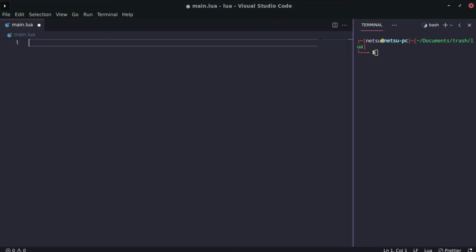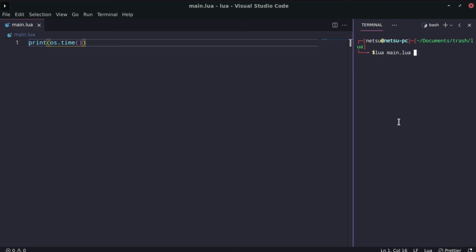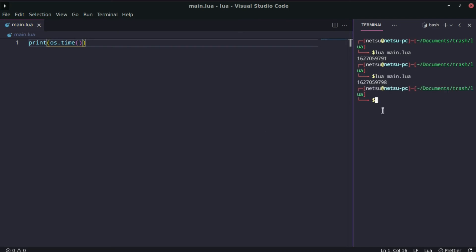Let's get started. First, let's try and get some time. We can print os.time() and this will return the time since 1970 — all the seconds that have passed since then. As you can see, that's how many seconds have passed up until now, and every second we execute it, it will change.